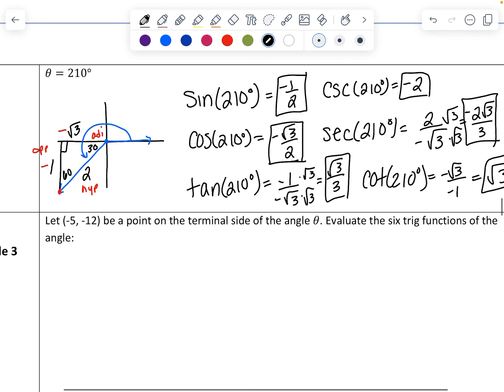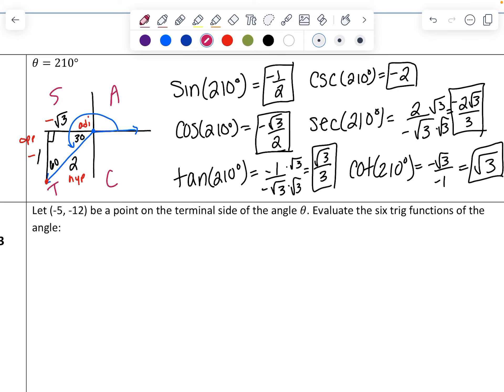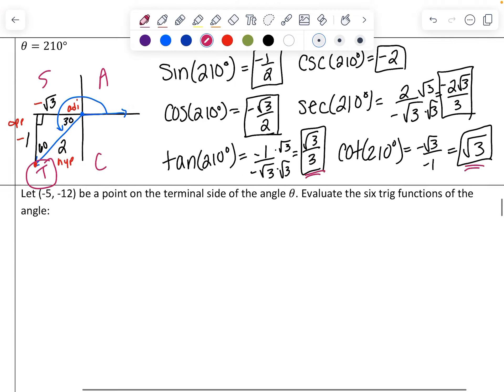Double-checking with 'all students take calculus': we're in the tangent quadrant, so tangent and cotangent are the two that are positive and the other four are negative. If you didn't apply the negatives before you started, you could go back and add them at the end.